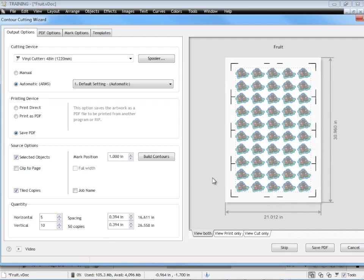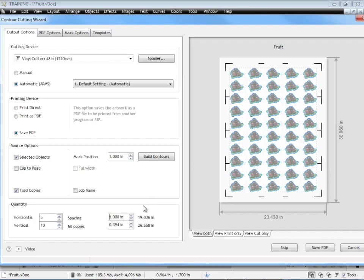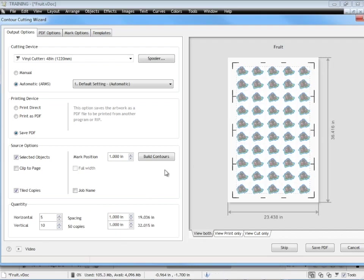Now I can come in and I can set the gap between these items here between this artwork. I can change it to say 1 inch by 1 inch or 25 mil by 25 mil whatever unit system you work in and you can see it's created this gap here for me.